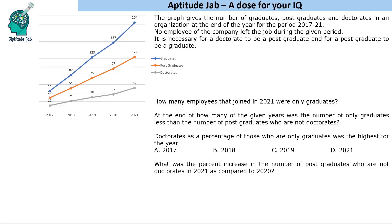Hello everyone, welcome to Aptitude Jab. This is a question based on an online graph. The graph gives the number of graduates, postgraduates, and doctorates in an organization at the end of each year for the period 2017 to 2021. No employee of the company left the job during the given period, so the numbers keep on increasing as new people join.